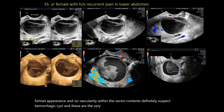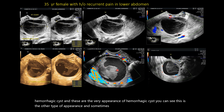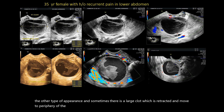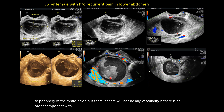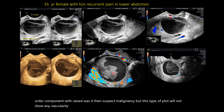These are the varied appearances of hemorrhagic cysts. Sometimes there will be a large clot which is retracted and moved to the periphery of the cystic lesion, but there will not be any vascularity. If there is a nodular component with raised vascularity, then suspect malignancy. This type of clot will not show any vascularity on color Doppler.